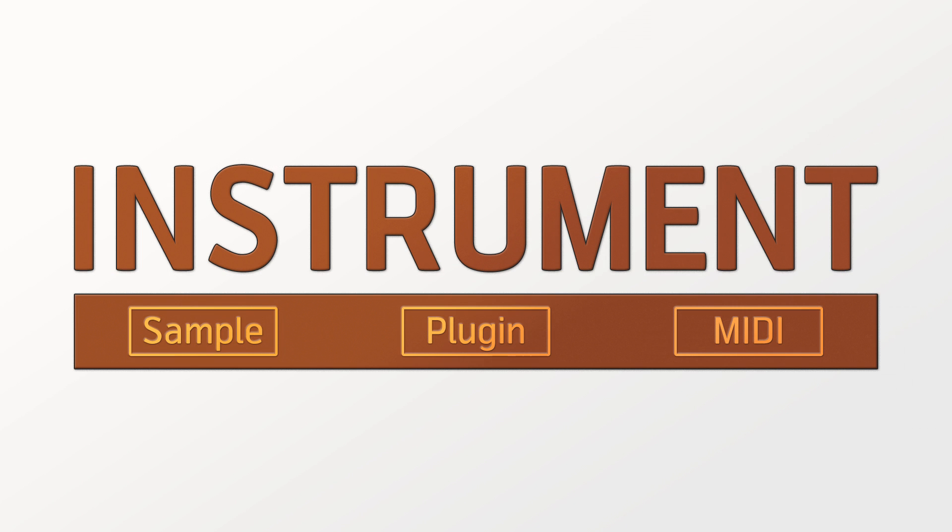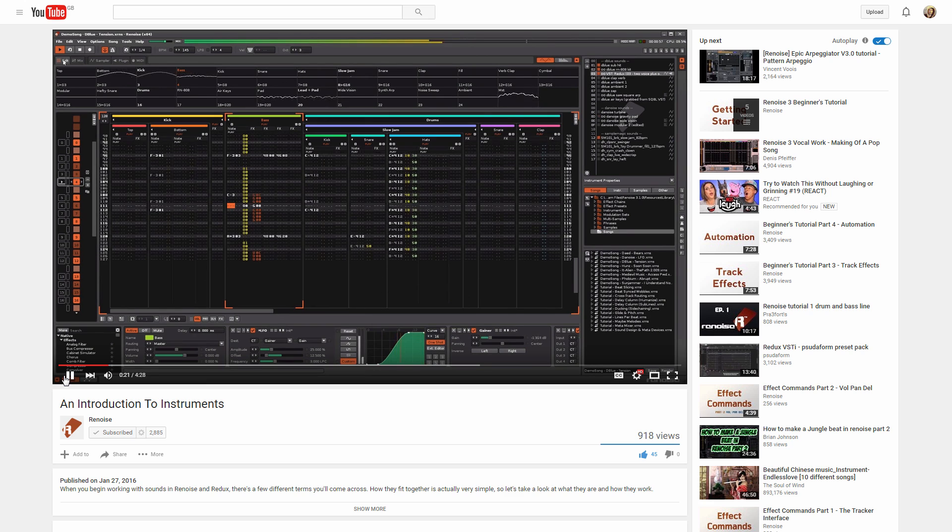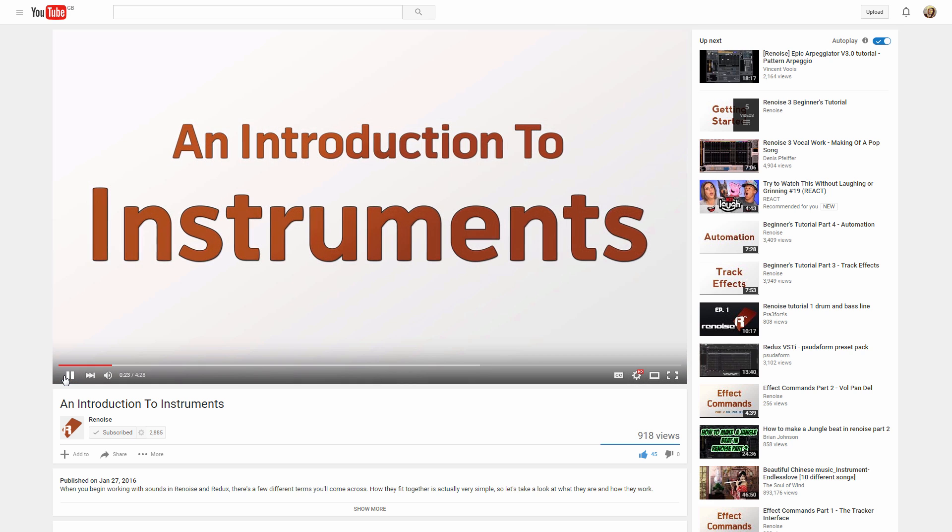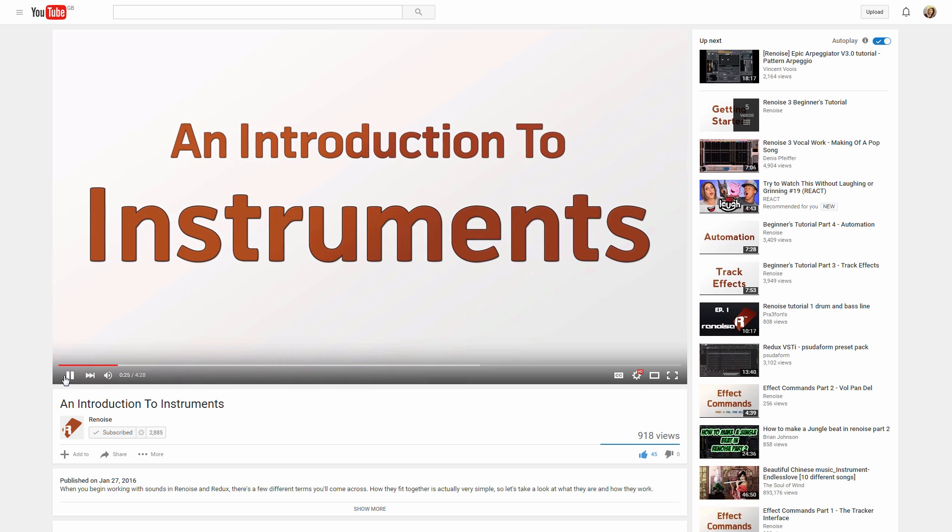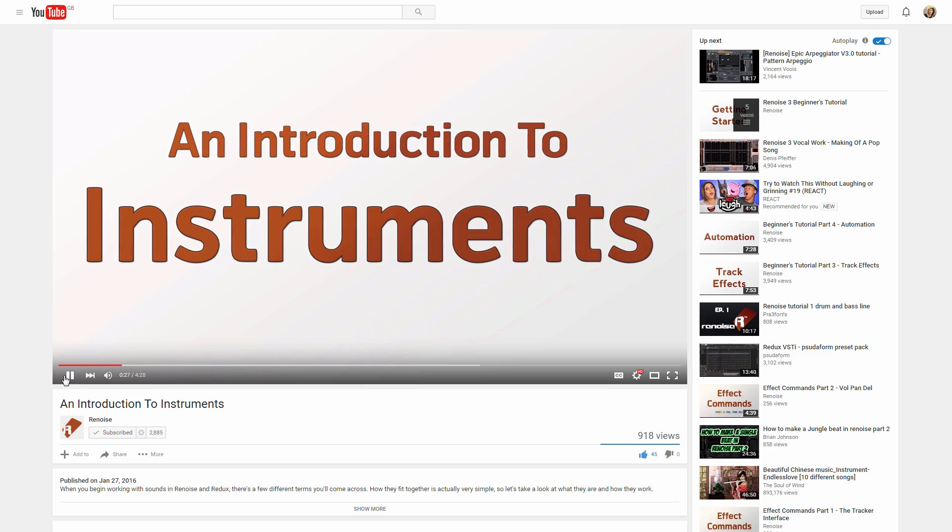A Renoise instrument can produce sounds from three different sources, one of which are Plugin Instruments. If you need clarification on how this works, please see our An Introduction to Instruments video.